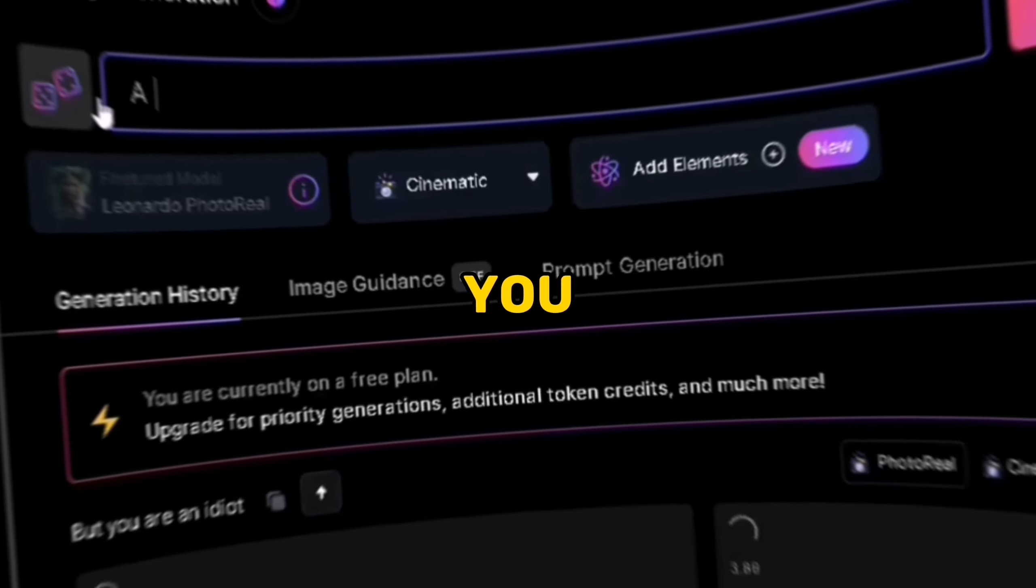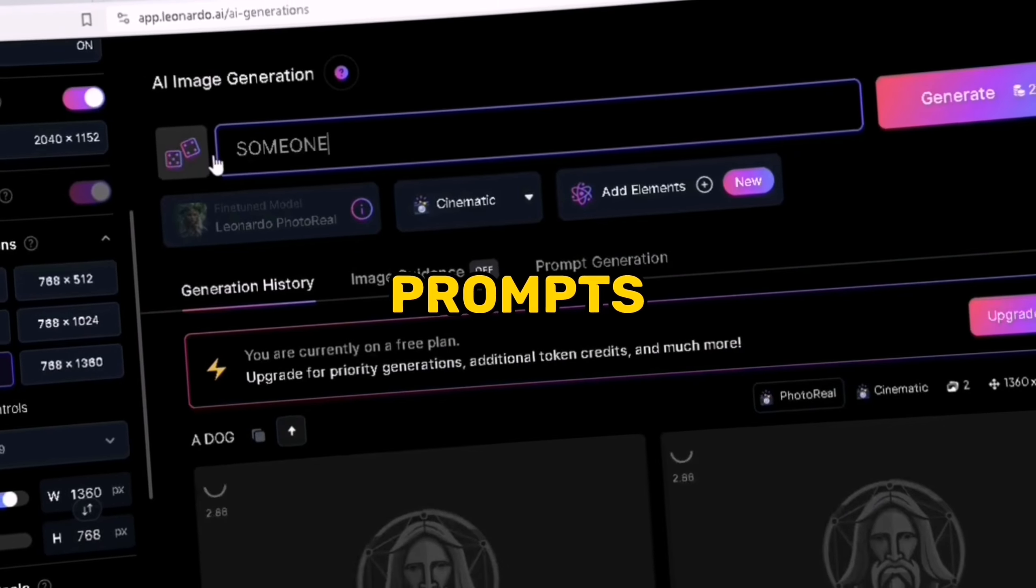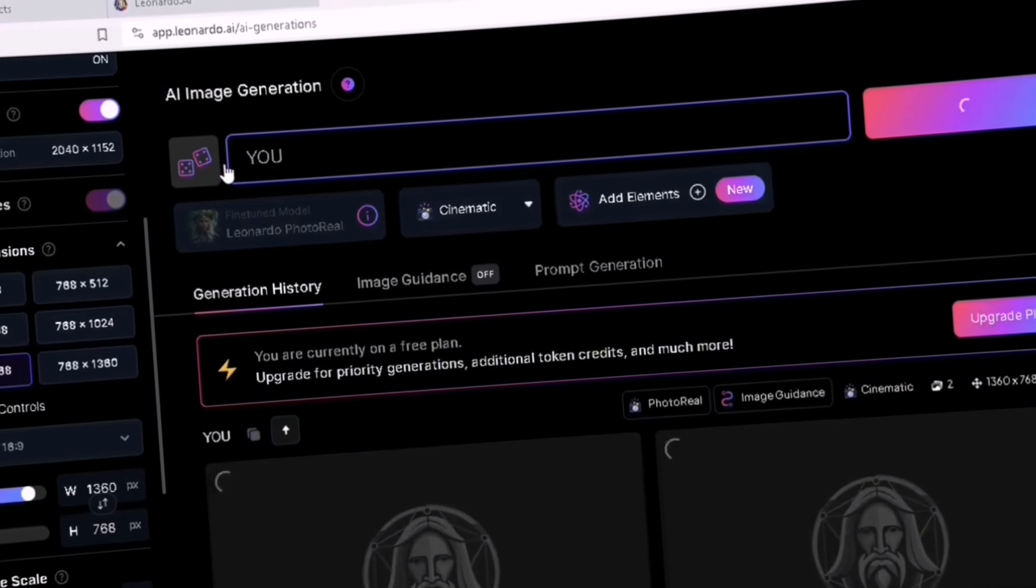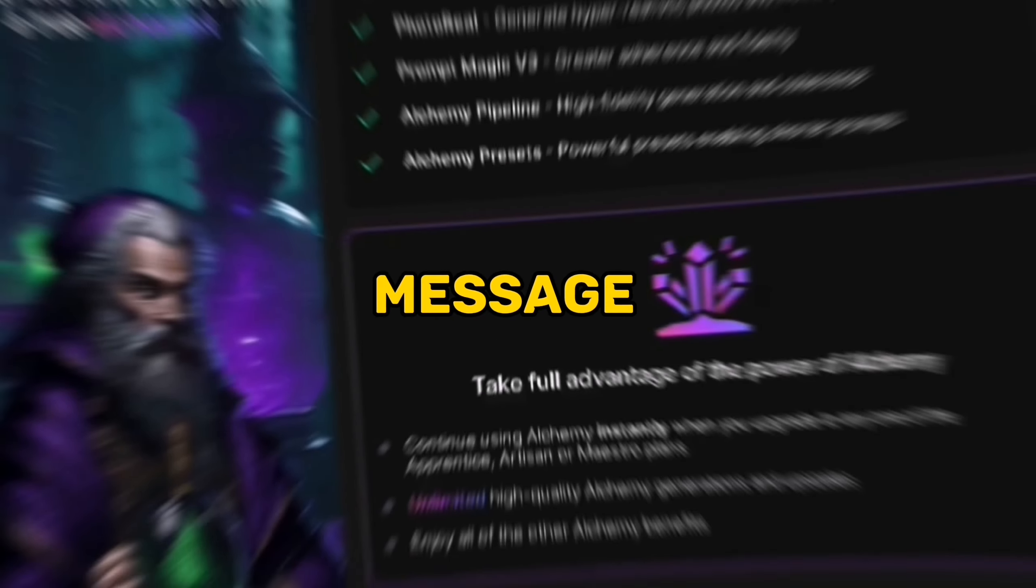What's up guys and welcome back to my channel! Have you ever generated five images and you have to see this message?